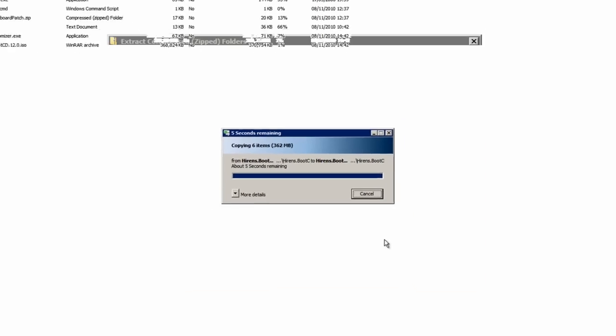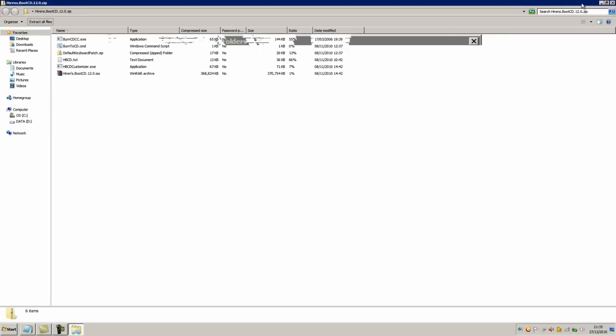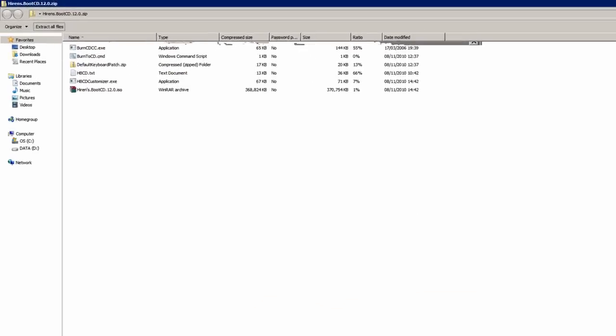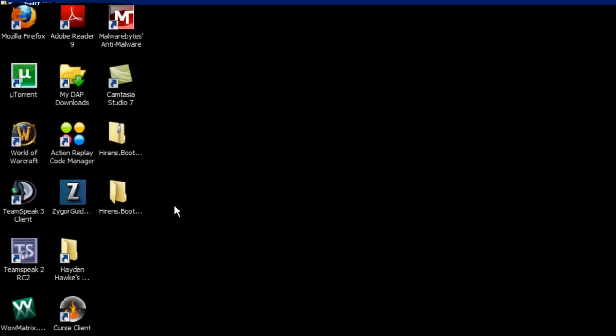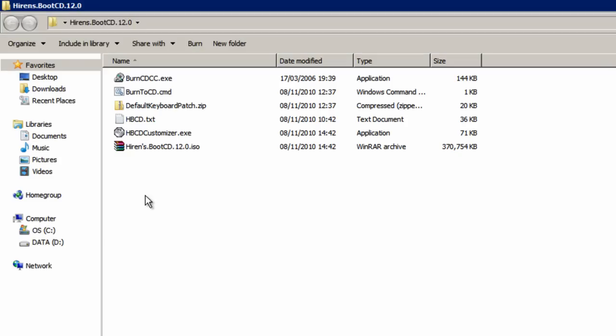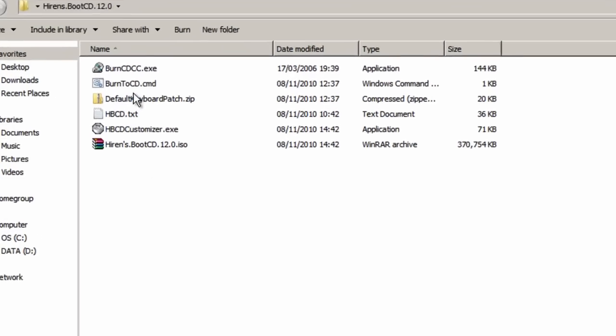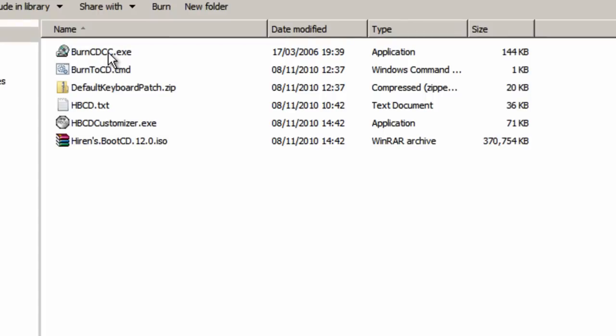Once it's finished extracting, open that one up, and now we're going to have a look at the contents of this folder. Up here is an executable file, BurnCDCC. That's the software we're going to be using to burn the Hiren's Boot CD 12.0 ISO file to the CD.